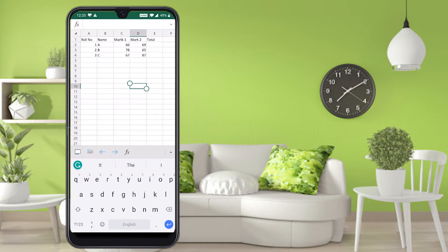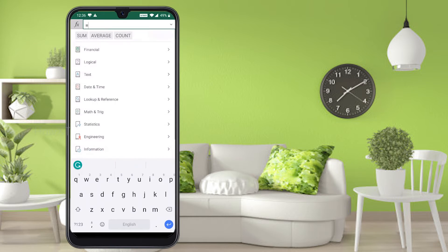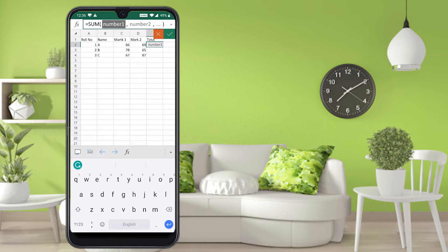Now I would like to use the Total option to calculate. Once you press the total cell, I would like to calculate Mark 1 and Mark 2 — how to sum these two columns. In the top left-hand corner you will find the function option, Fx. Press that and you will find different functions: Sum, Average, Count. I would like to use Sum. Select the two cells and drag to select them.